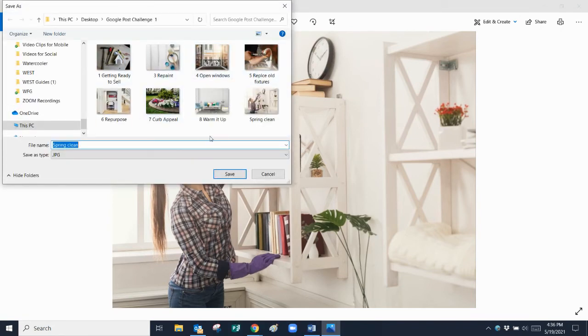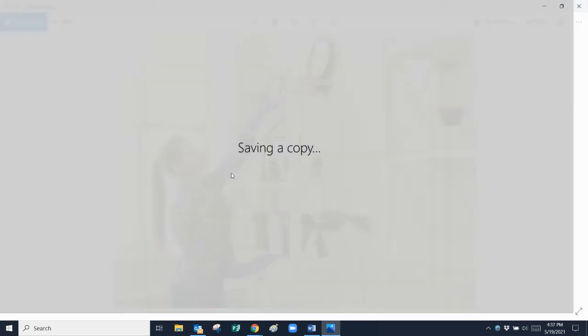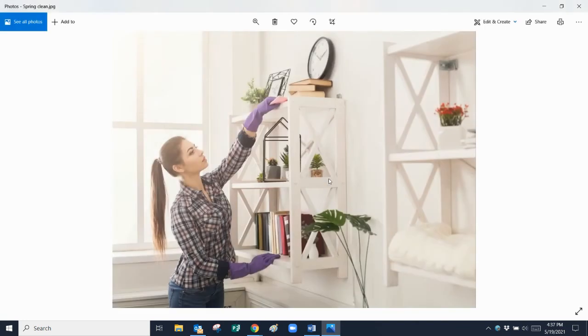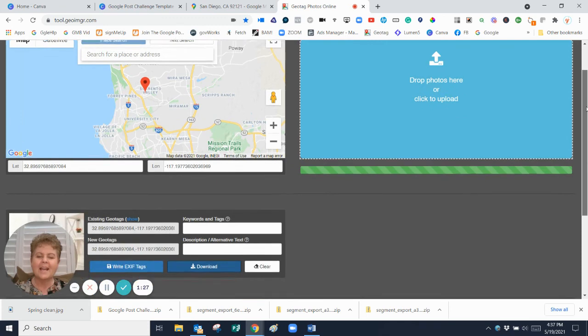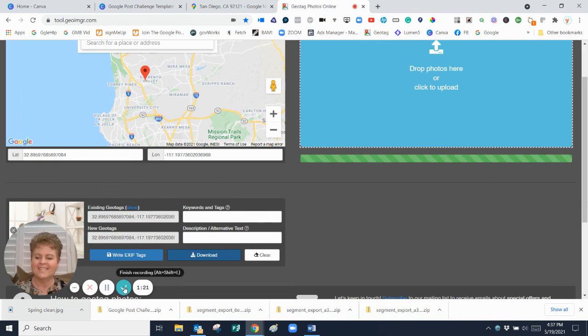It's in my folder of images that I've created for our first post. So spring clean and I'm going to say ZP, so I know that's the image that's geotagged and then I save that. Of course I'm going to get a glitch like that while I'm recording. So now that image is geotagged and I'm going to record a second video on how to upload that into our post for our first challenge today. You got this.